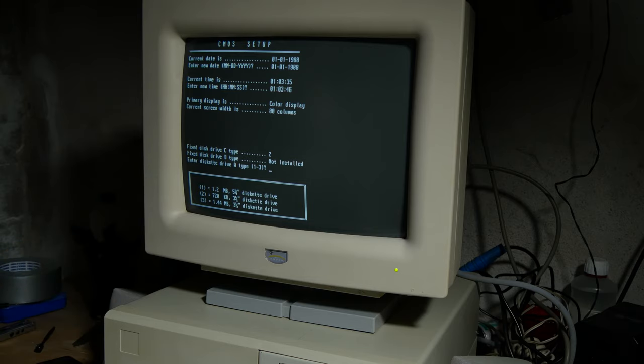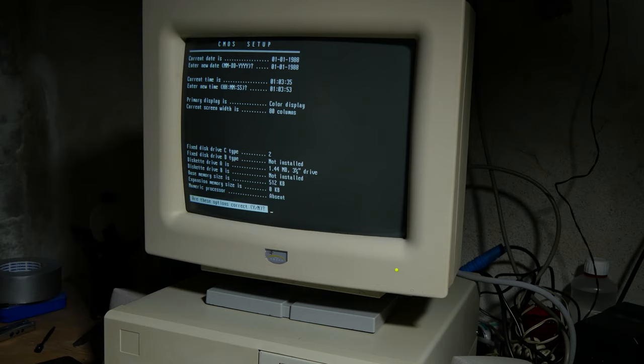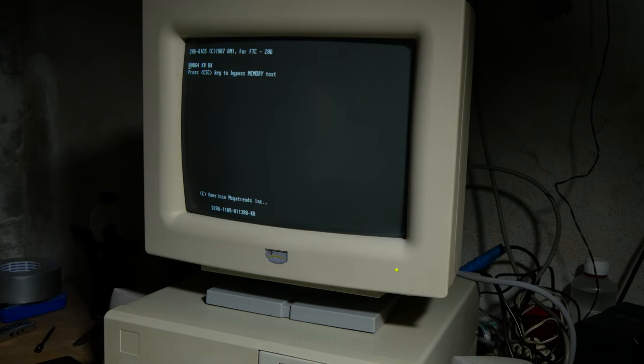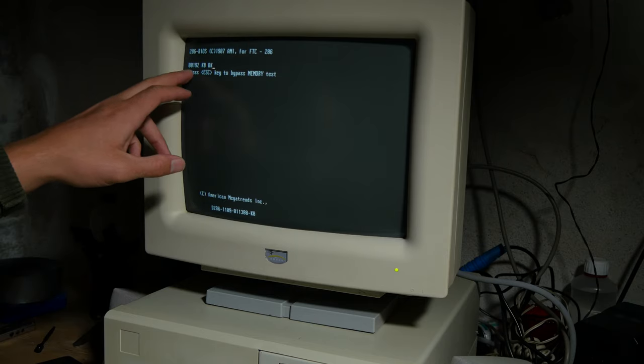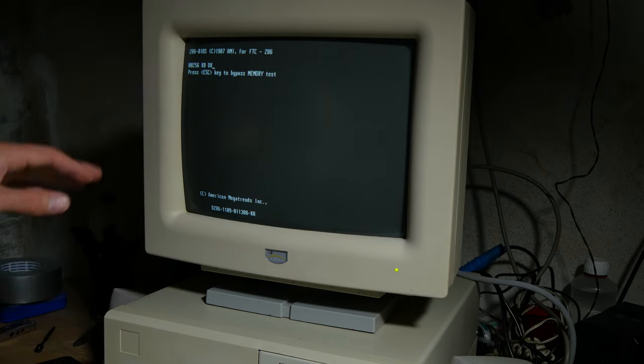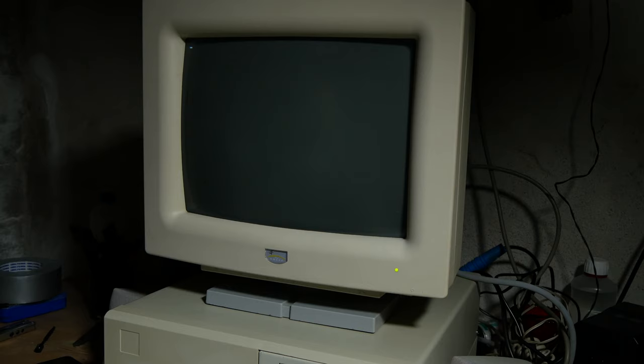Floppy is 3.5 inch, 1.44. You see it has 512 kilobytes of RAM. I will talk about that later. So I'm booting now into, I think it's PC DOS 3.3.